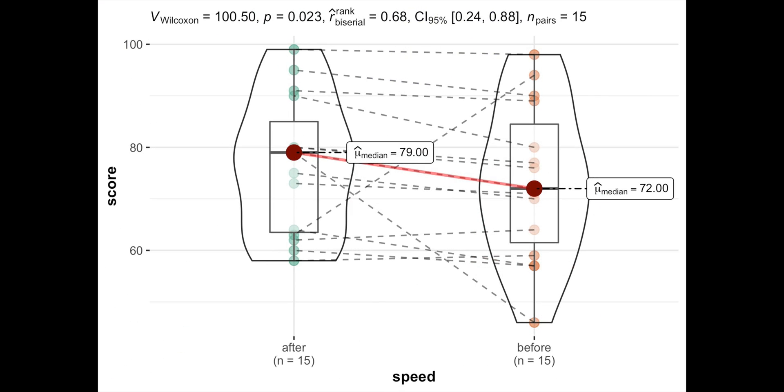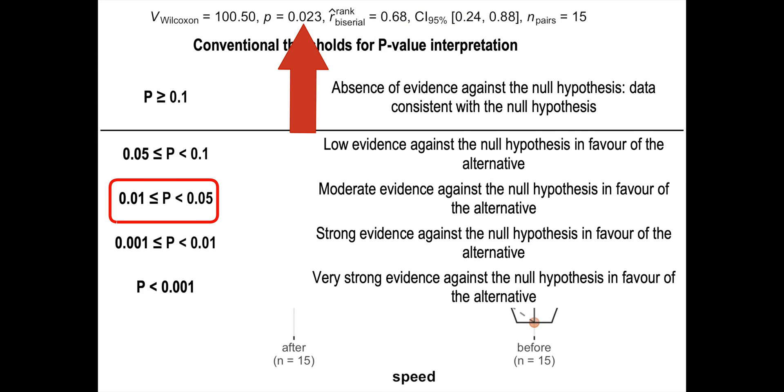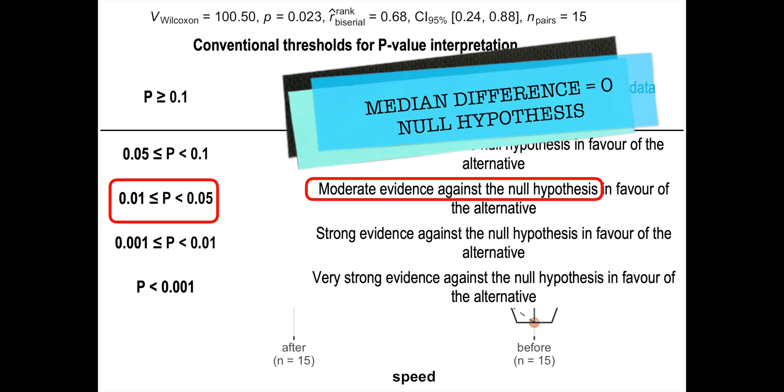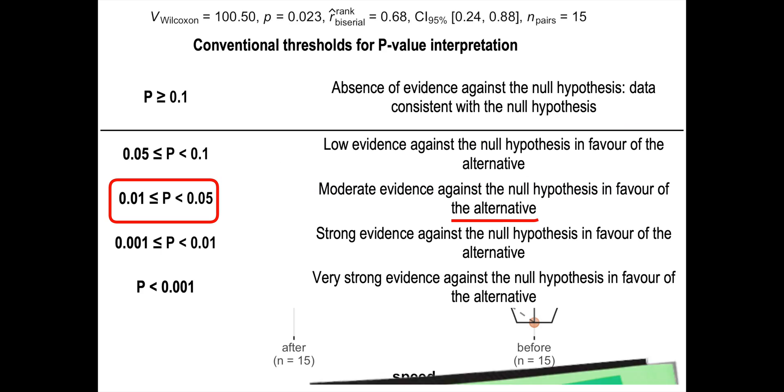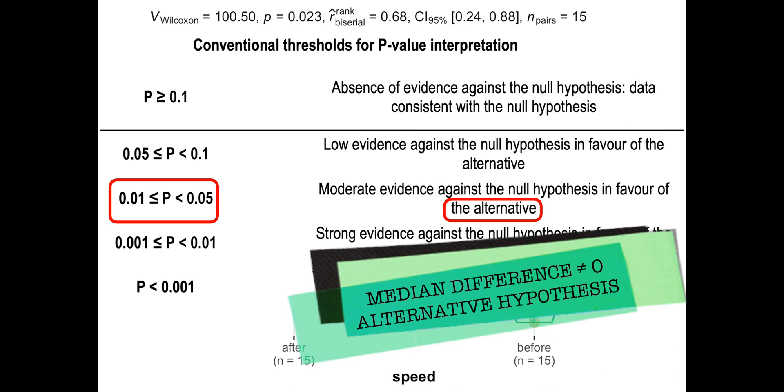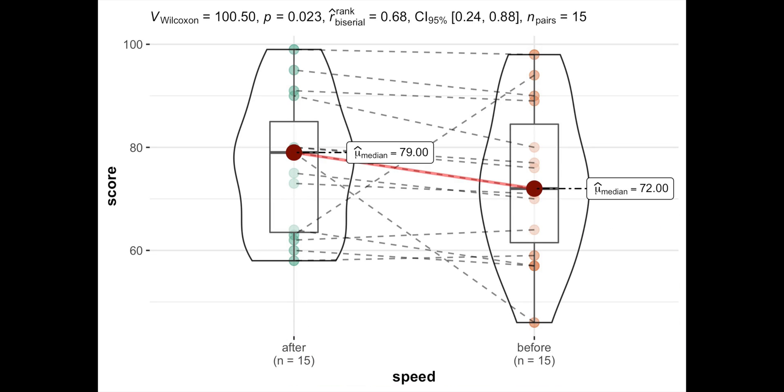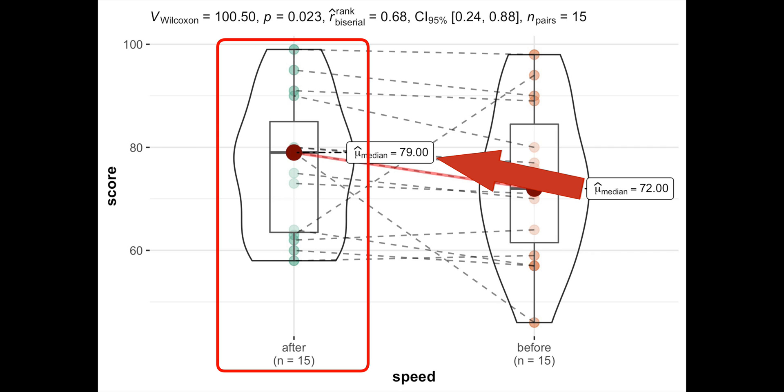Our p-value of 0.023 shows moderate evidence against the null hypothesis that median difference is equal to 0, in favor of the alternative hypothesis that median difference is not equal to 0. Particularly, we'll read seven score points faster after the course.